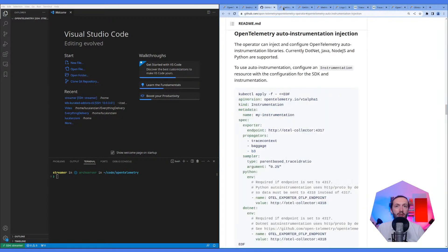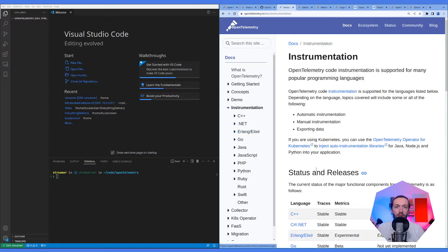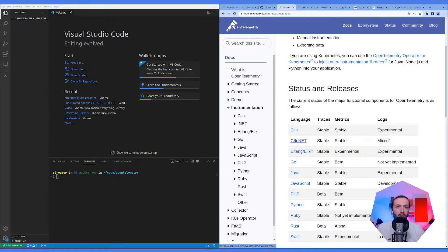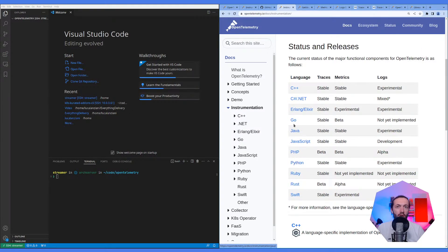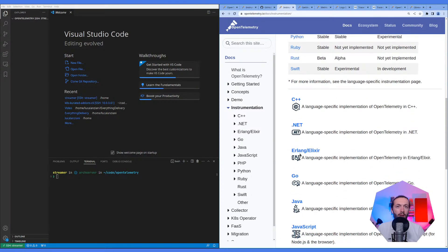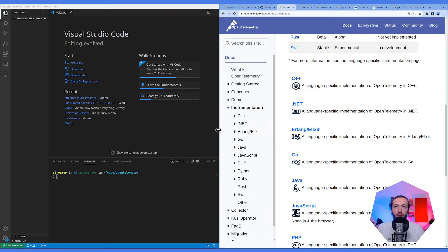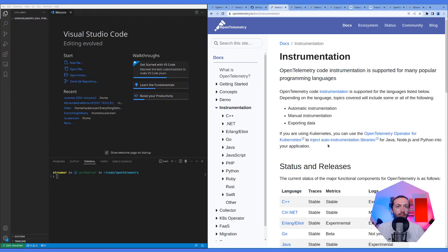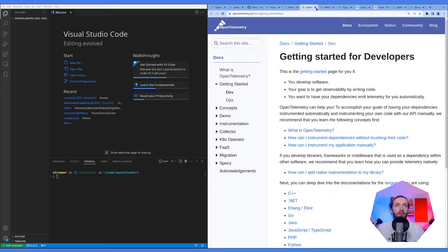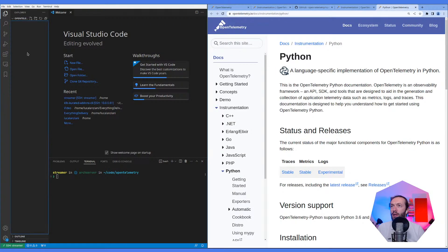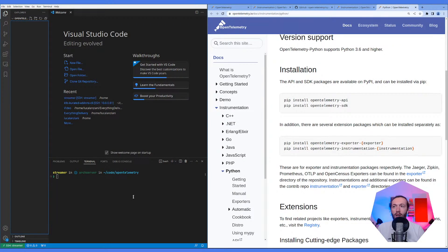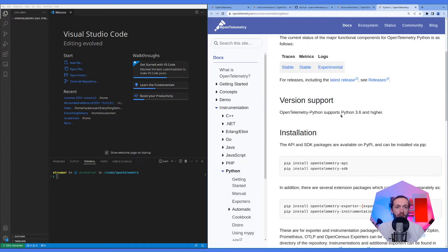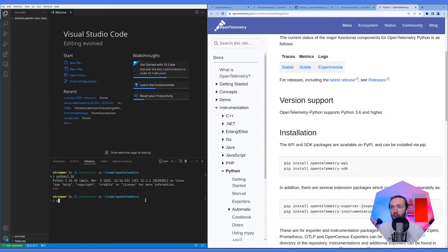Let's try implementing something. With about 30 minutes left, let's use Python. We have Python 3.10 and pipenv available. We won't use C++, Erlang, or C# — Python, JavaScript, or Go are the options. Let's go with Python. I need to set up a pipenv environment with Python 3.10.